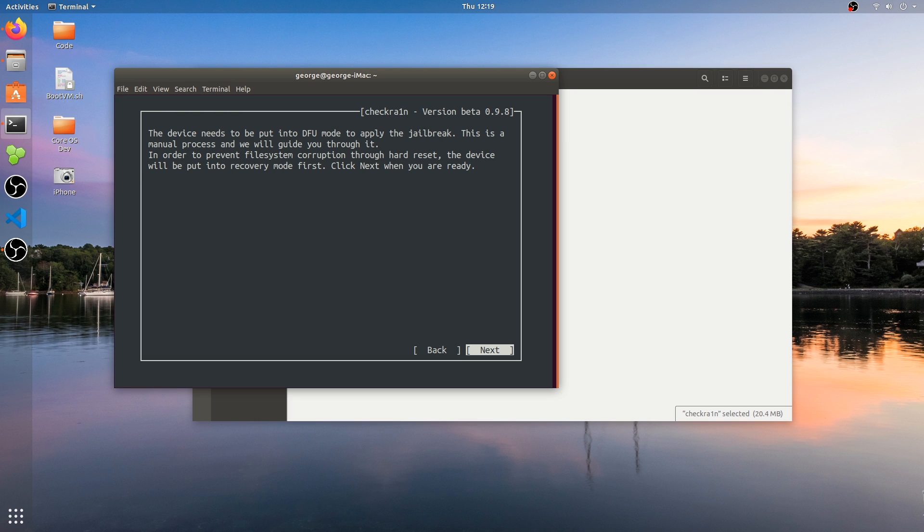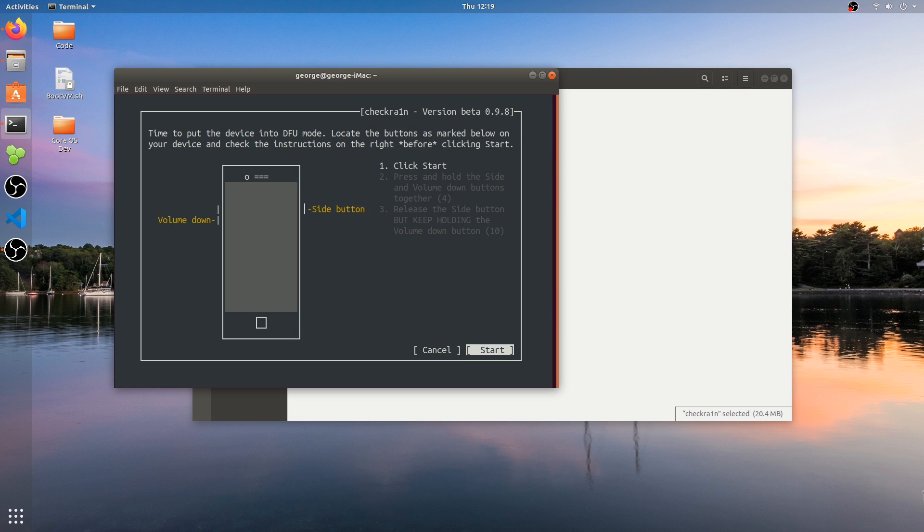It says the device needs to be put in DFU mode. We're going to press here and it's going to enter in recovery mode. That's normal and it's done to prevent any accidental wiping or corruption of the data.